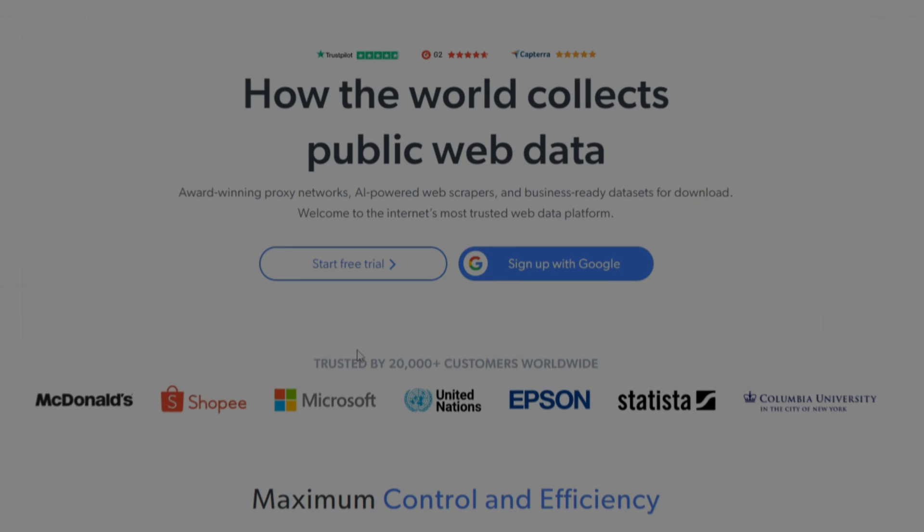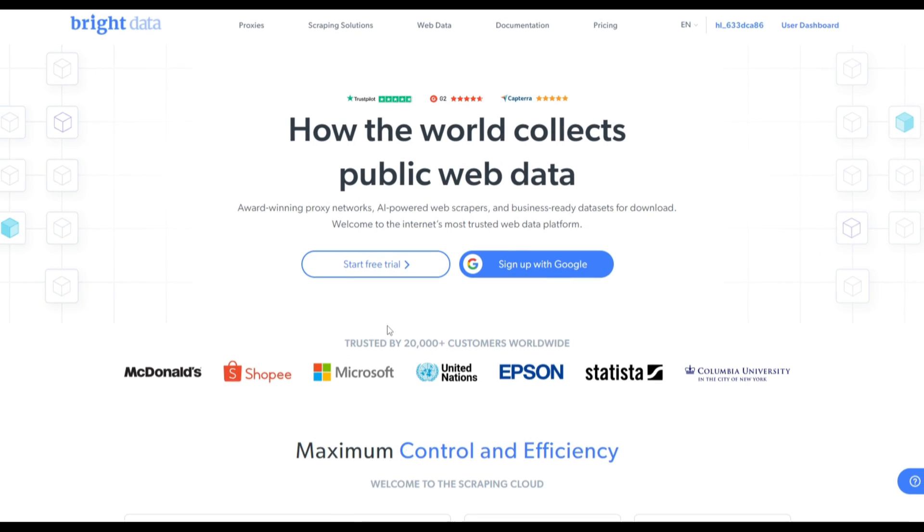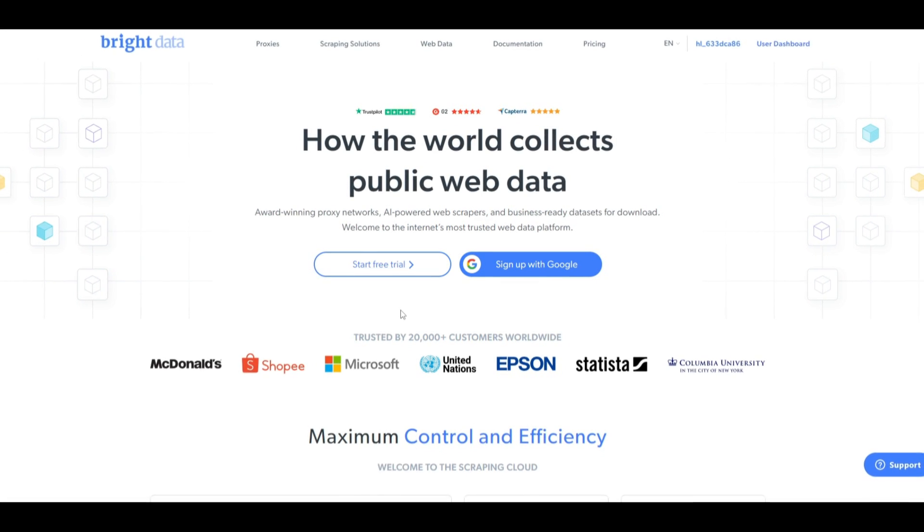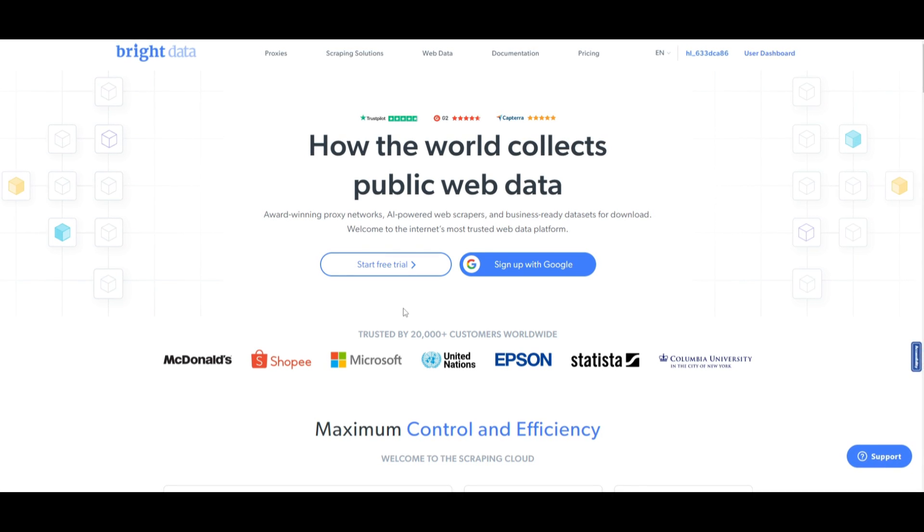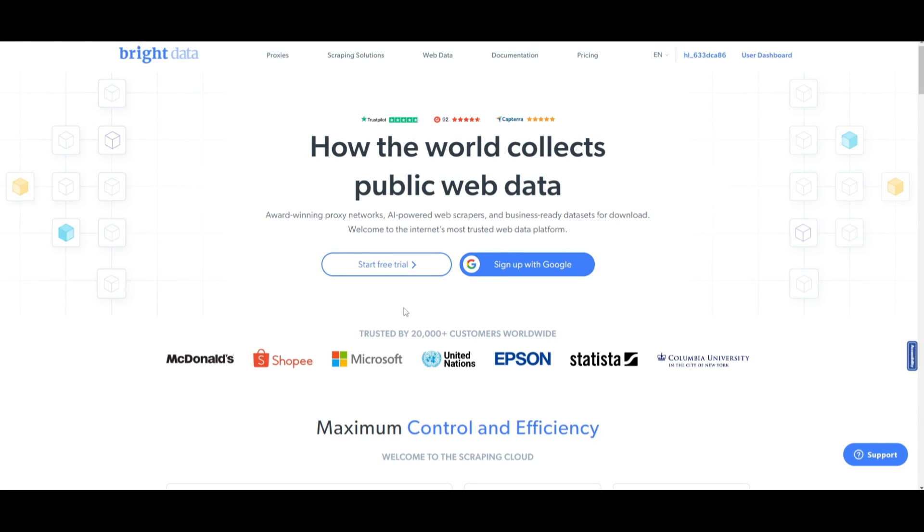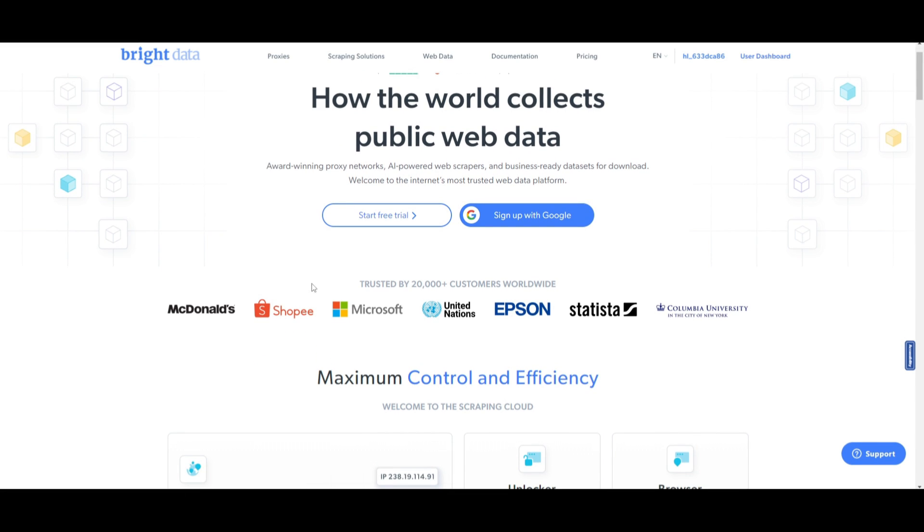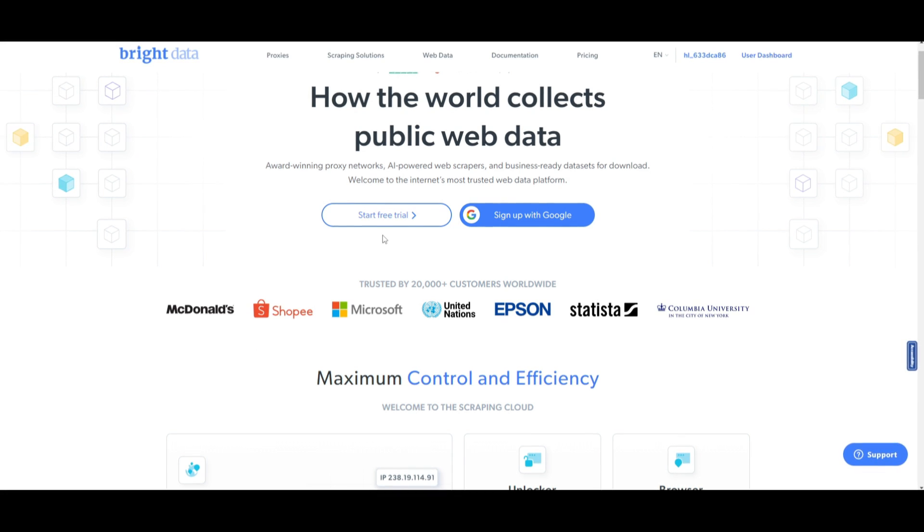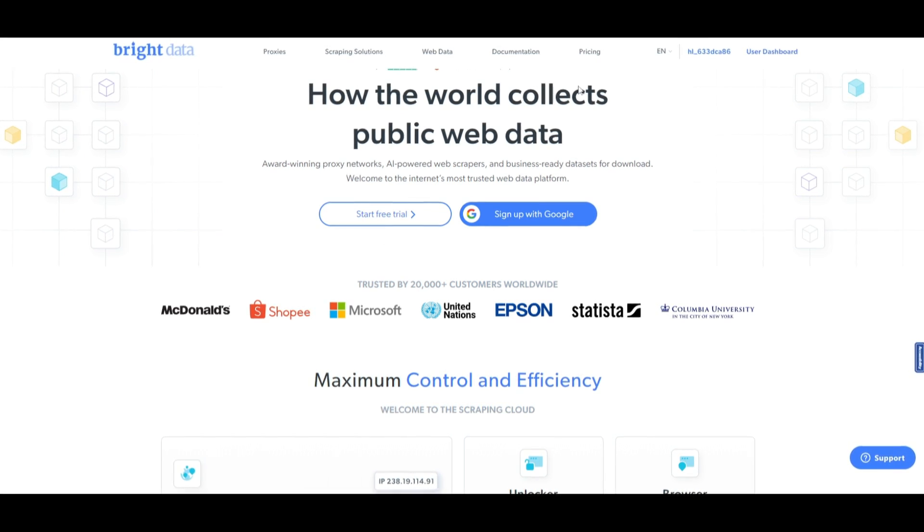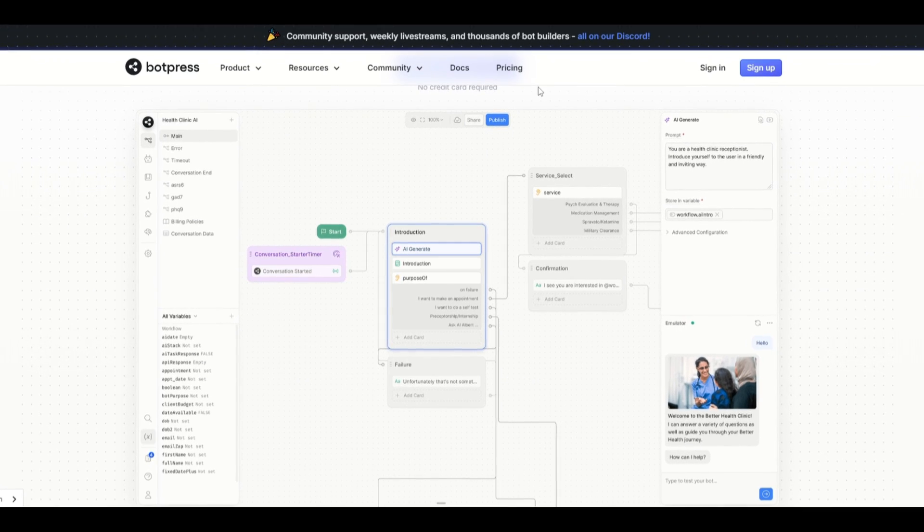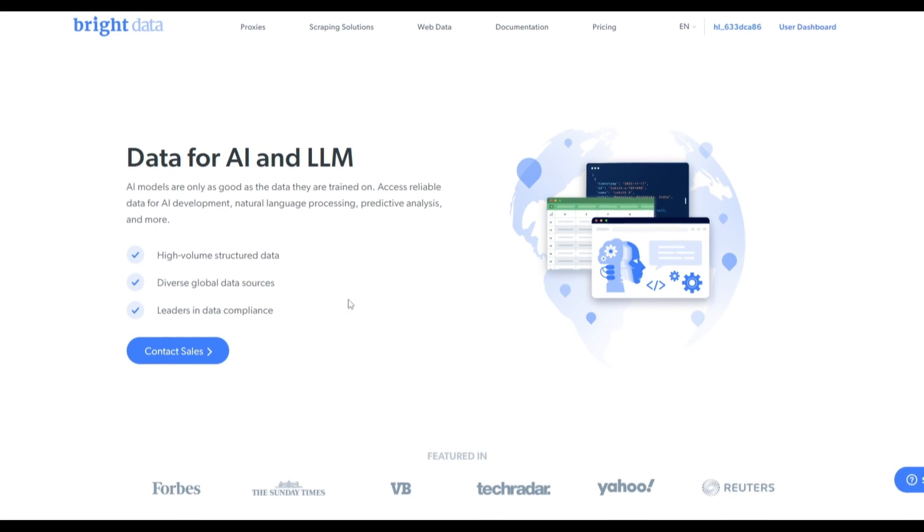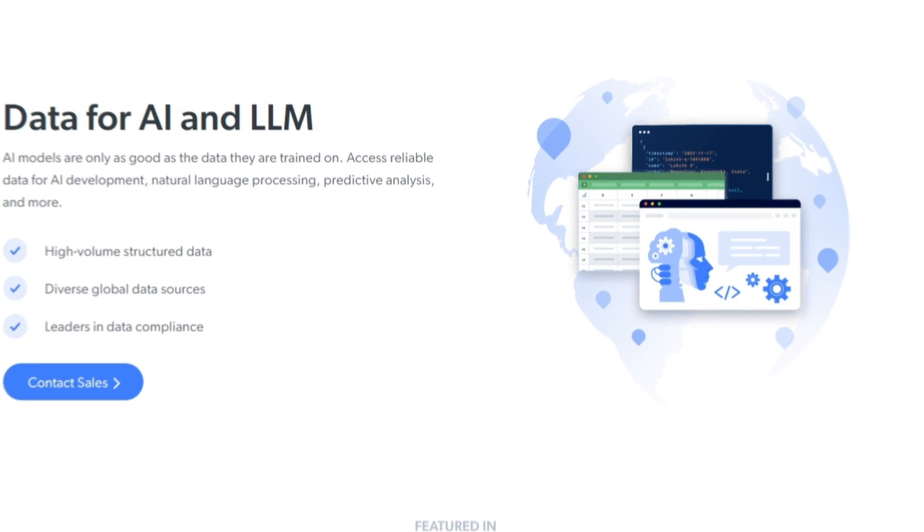Hey, what is up, guys? Welcome back to another YouTube video at the World of AI. In today's video, I'm going to be showcasing you how to create your own AI chatbot with your own data that we're going to be fine-tuning it with using Bright Data. As I mentioned before, Bright Data is a tool that we're going to be using to gather the data and have it so that Bright Data will automate the creation of our own dataset quite easily and quite efficiently. We're going to be using BotPress as the actual tool to create the chatbot.